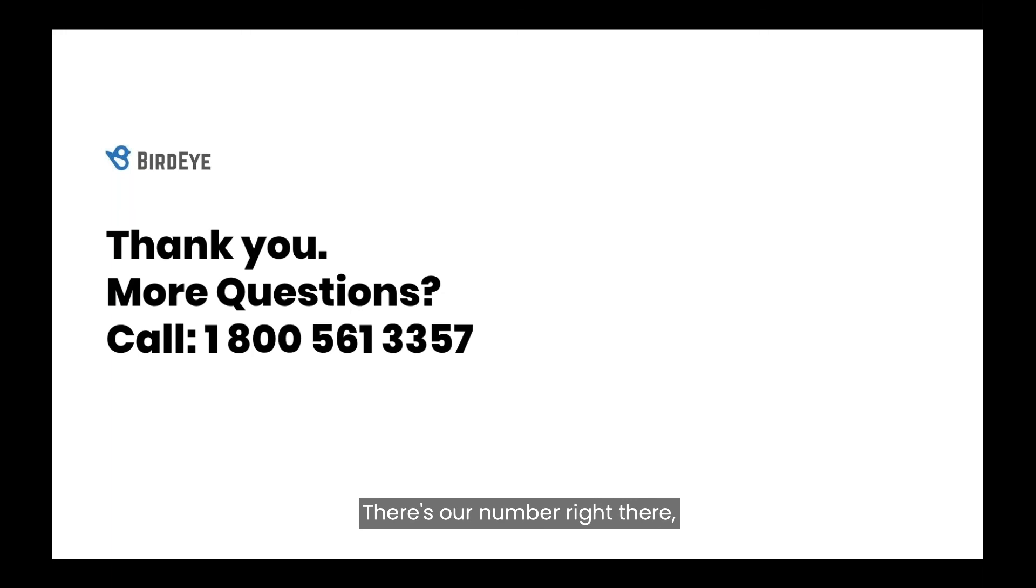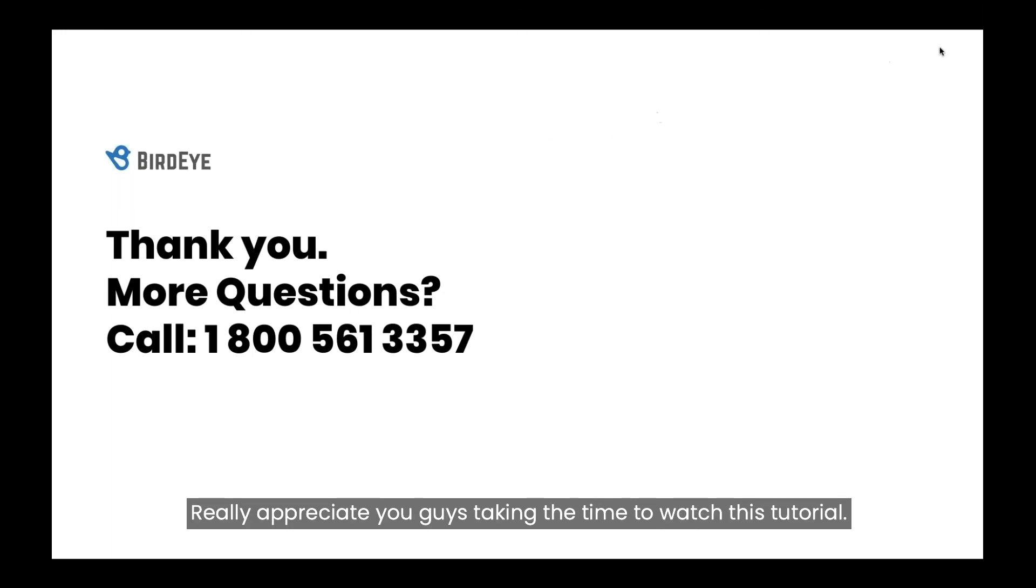There's our number right there. Really appreciate you guys taking the time to watch this tutorial. I hope it helps. Stay safe, everybody.